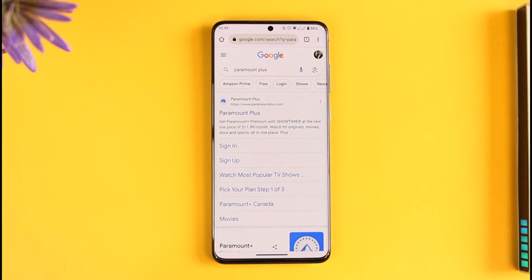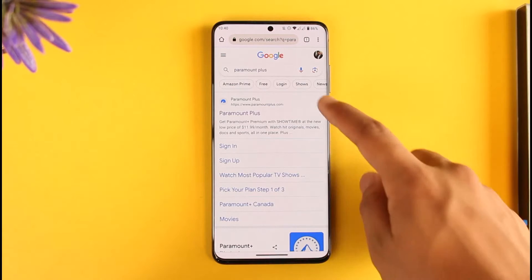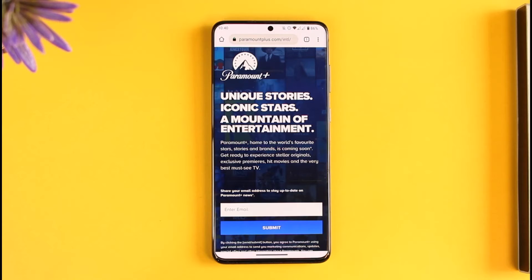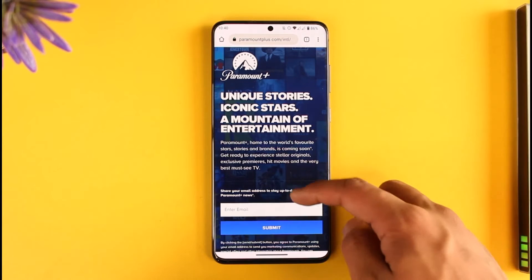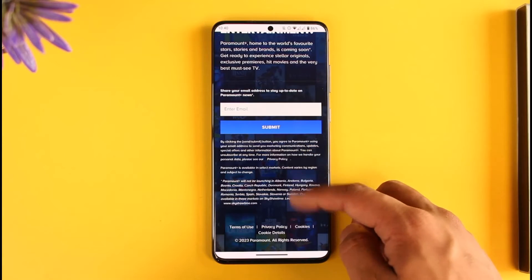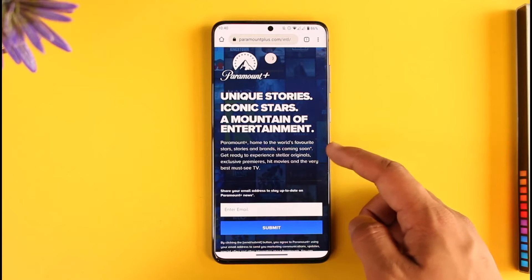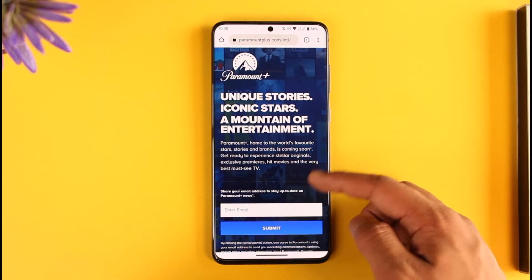In order to sign into your Paramount Plus app, all you have to do is simply open up your Paramount Plus account that you can find over here, or you can open the app, or you can just go to paramountplus.com. I'll also make sure to drop a direct link down in the description box below.